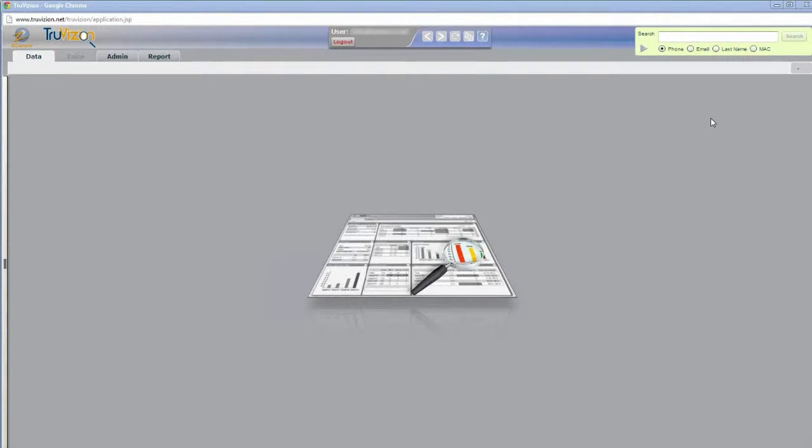So the first thing we see here is the quick query search area where you can query a customer by their phone number, email, last name, or MAC address.